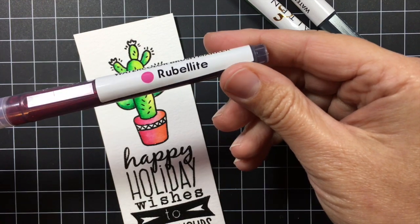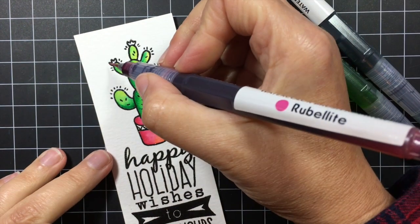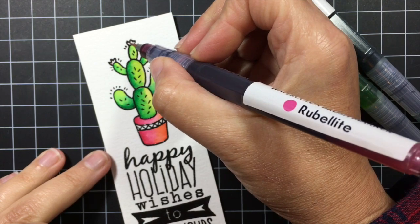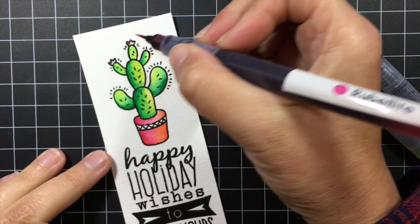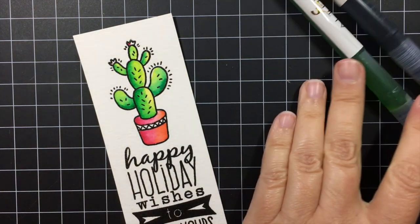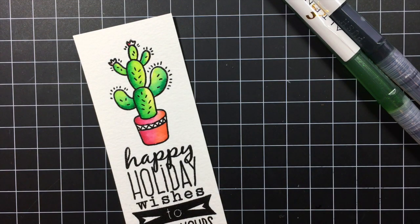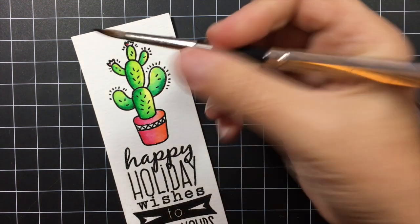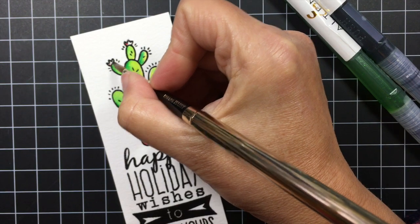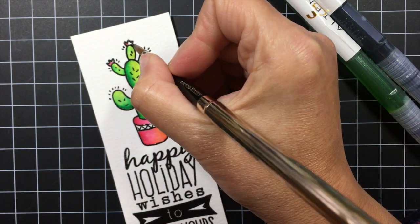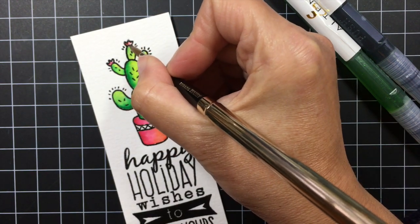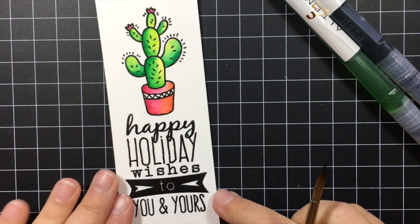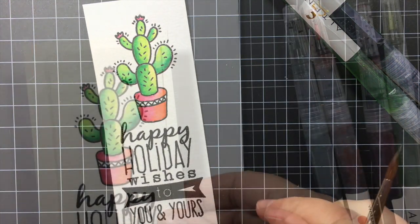And then for the flowers on the cactus I'm just going to put a little tiny dot of red up in the corner and then once again use a damp brush to blend it out. This red is so vibrant you only need just a little tiny touch of it to color that flower. And there you have it.